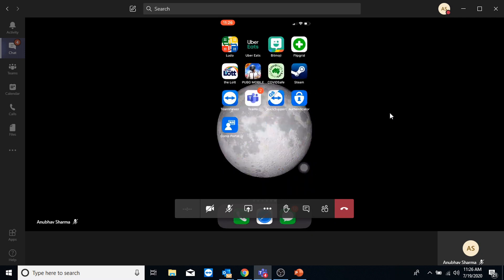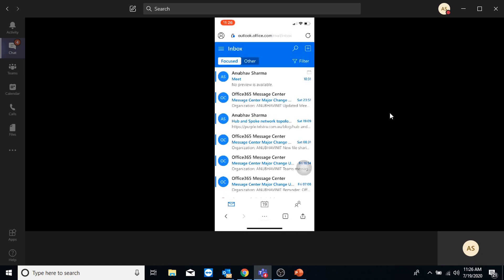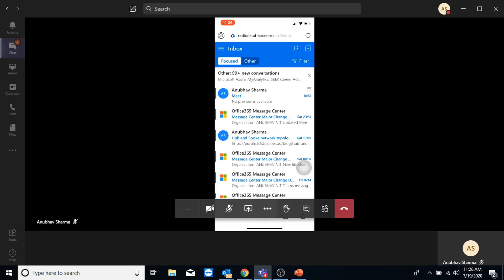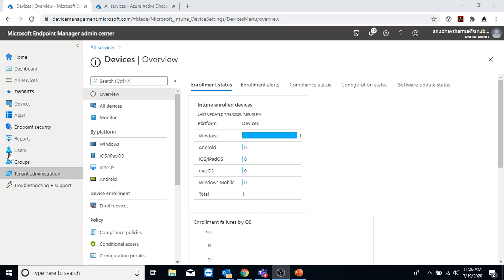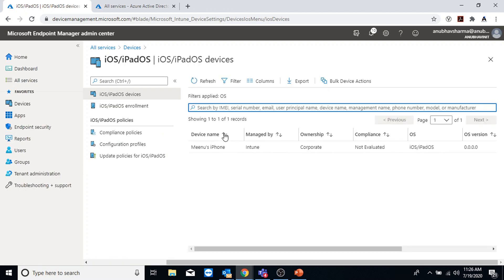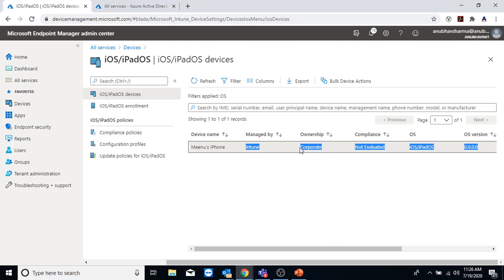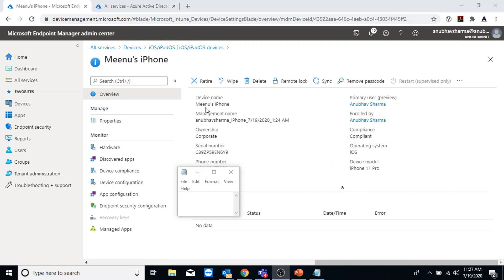My device is now enrolled in Intune. Let me try to access email - it should work because my device is compliant and enrolled in Intune. I am now able to access my email. In the Intune portal, I'll go to Devices, iOS and iPadOS Devices, and here I can see my device. The ownership shows as Corporate. If I had selected user enrollment it would show as Personal. I can see the device name, primary user, enrolled by, ownership, serial number, phone number, and device model.